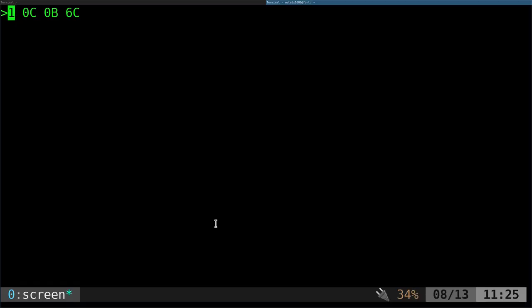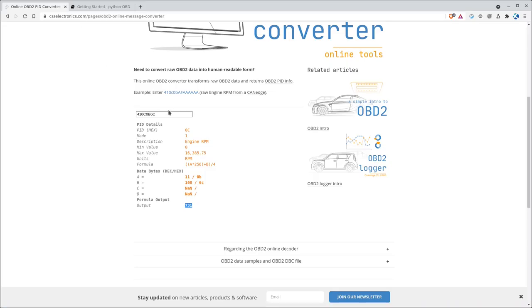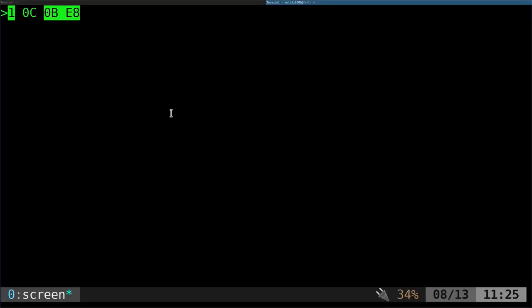We were able to grab the RPMs. If we run that command again, 010C, we'll get another value. Copy that, go back here. Those first four digits aren't going to change because it's RPMs. Remove the space. You can see it just went from 731 to 762. It's going to constantly be changing.